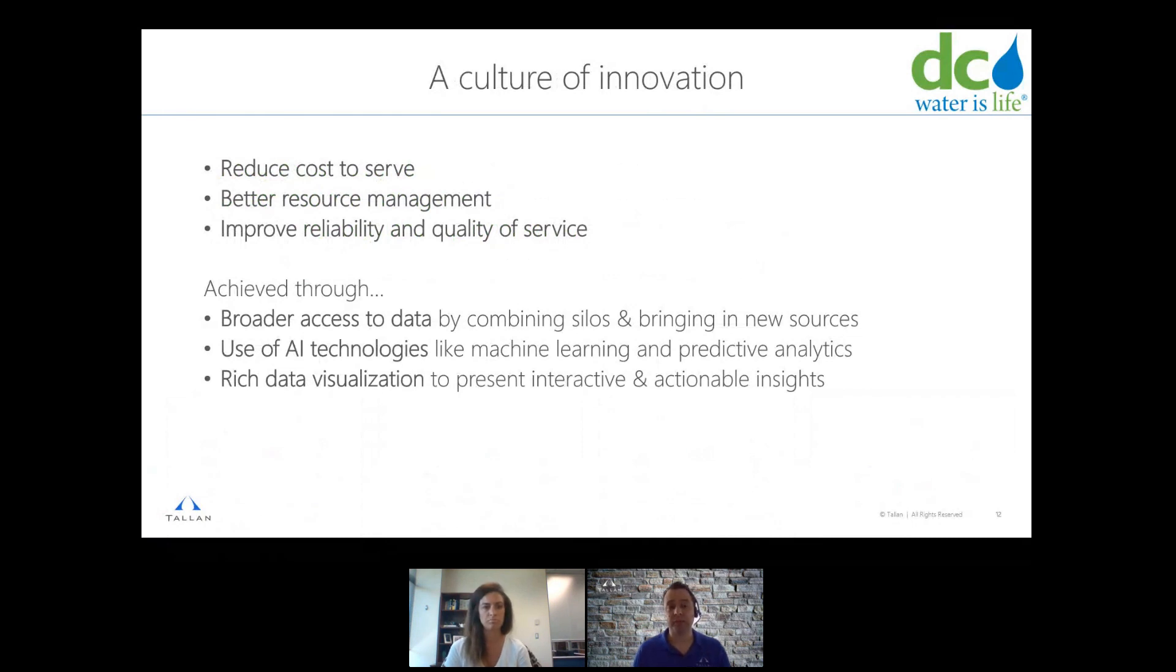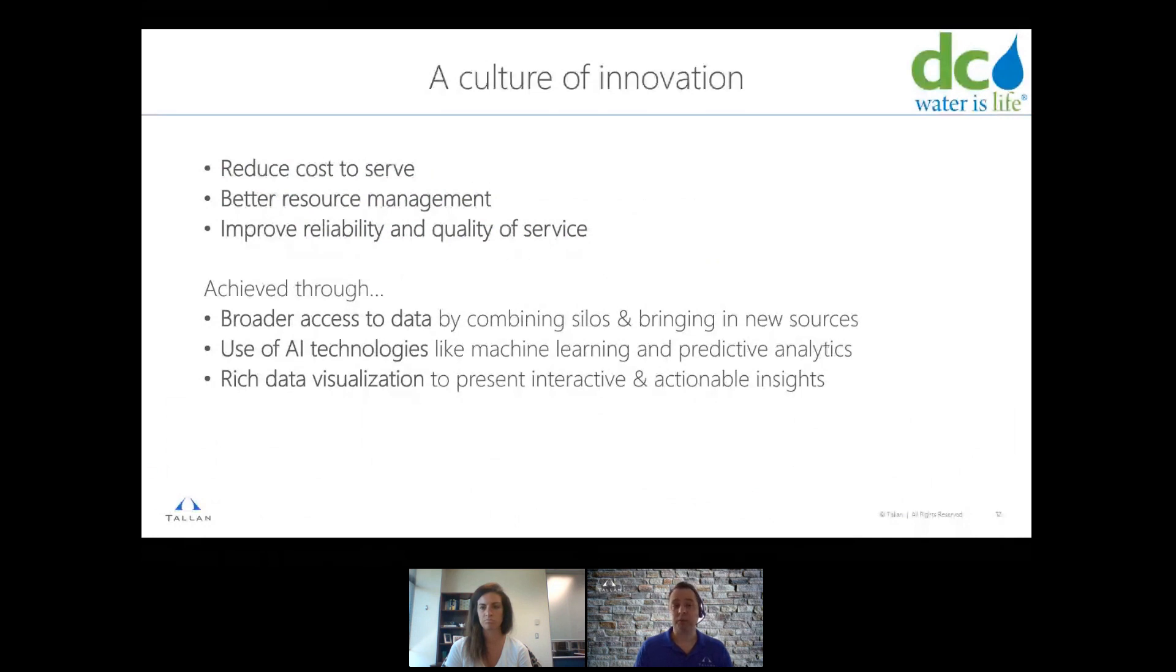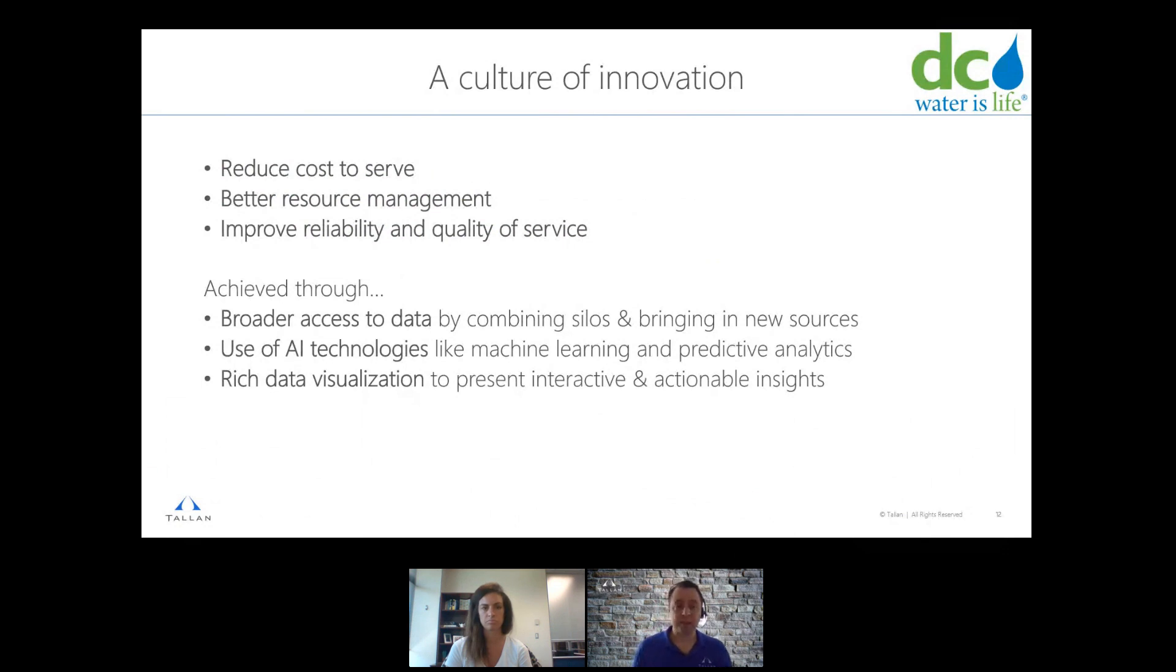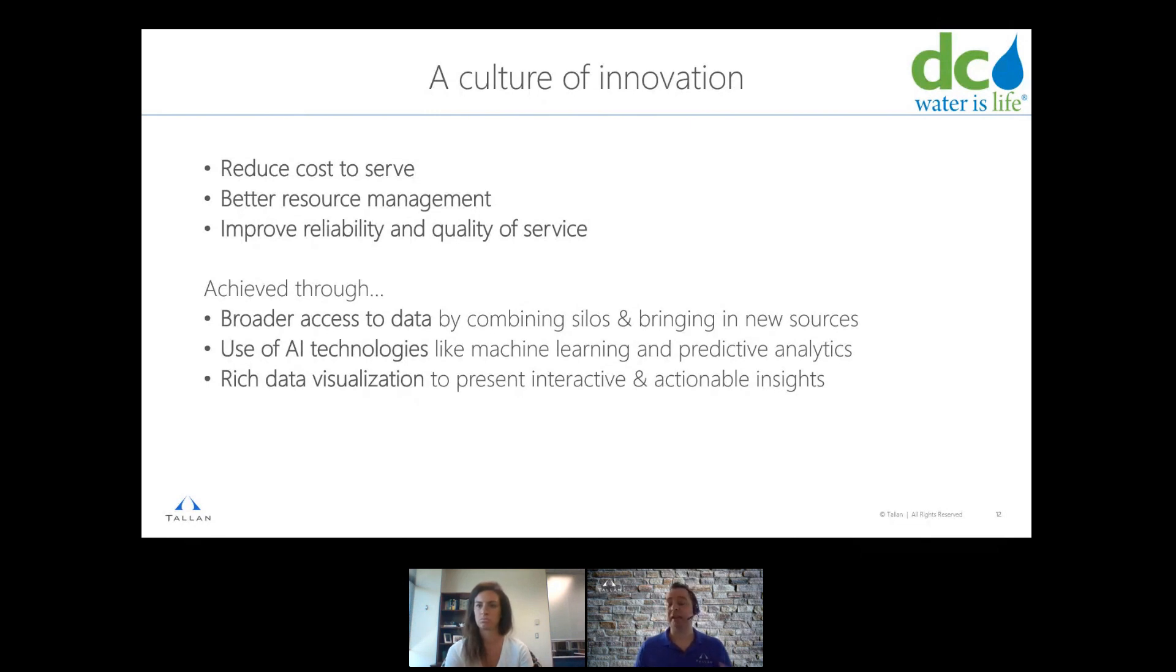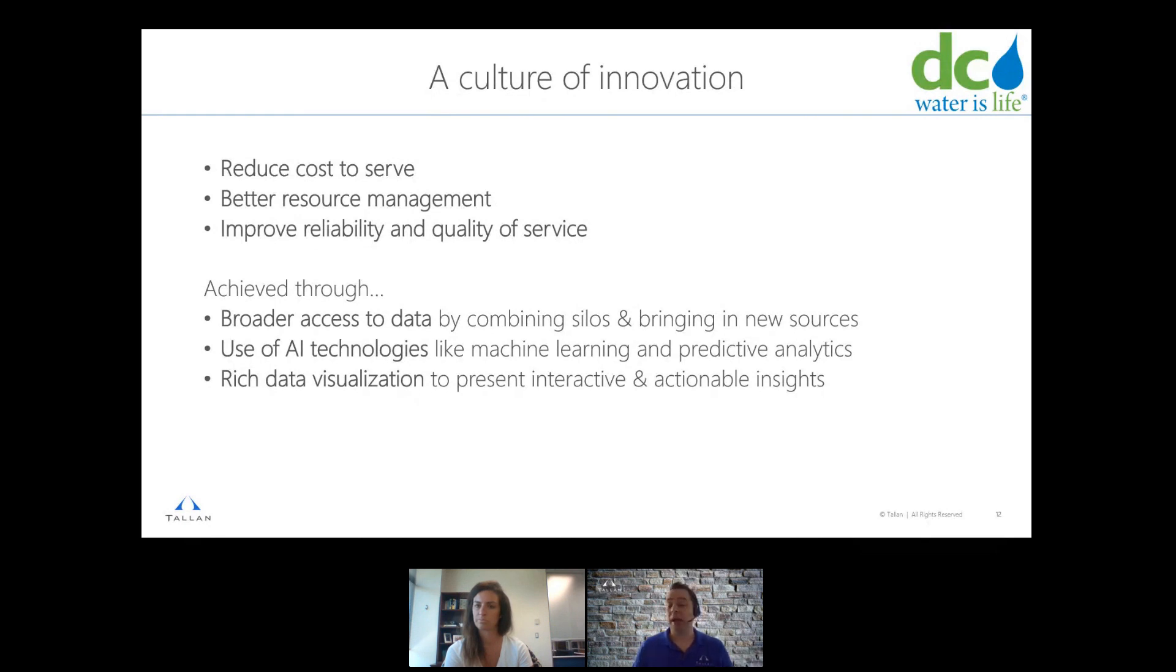Their goals coming into some of the engagements that we've had with them were to overall reduce the cost to serve, provide better resource management and improve reliability and quality of the services that they provide. In this particular scenario, they wanted to achieve that through a few different areas, taking a variety of data sources that they already had in house, asset management, ERP systems, SCADA, AMI systems, bring all that data together in a single area so it was available. And some new sources, we pulled in weather data, traffic data, and we'll kind of get into a few of those examples.